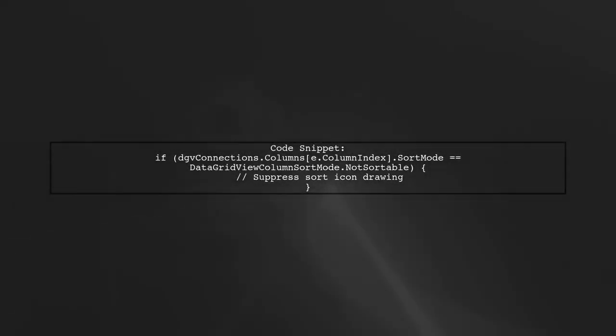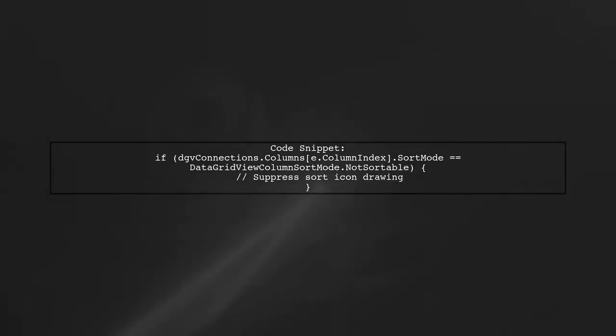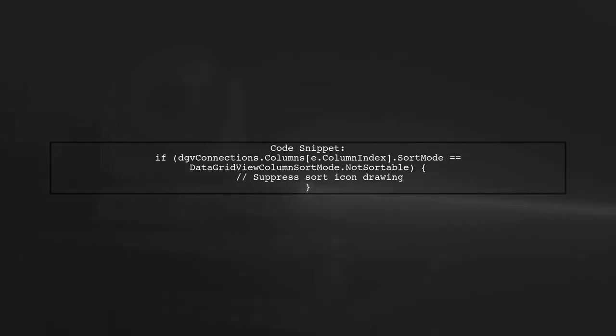Finally, here's a code snippet to illustrate this solution. In the paint event, use the following code to conditionally draw the header without the sort icon.